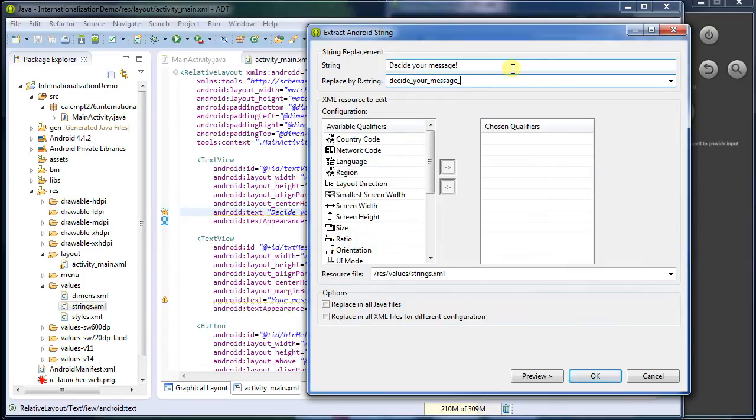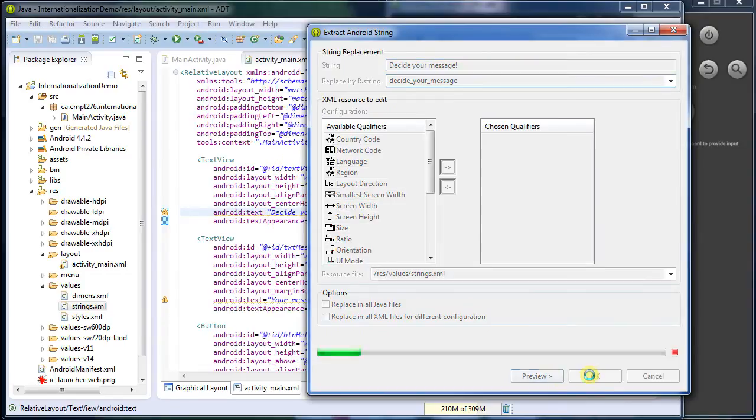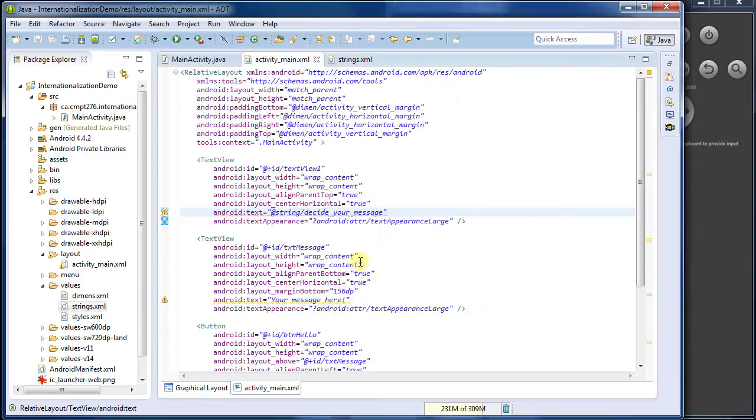I give it a name, and sure, decide your message sounds pretty good, pretty descriptive of what it's going to do. We can see now it's replaced it here with decide your message.